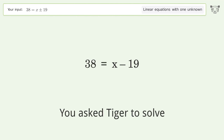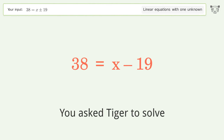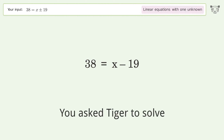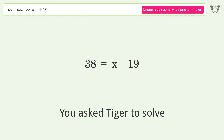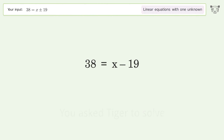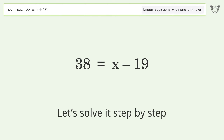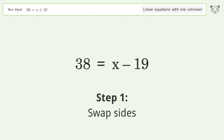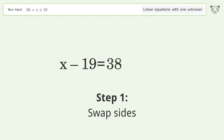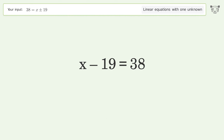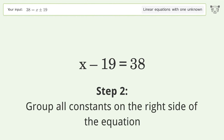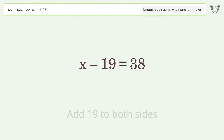Tiger Algebra solves the linear equation 38 = x + (-19), with the final result being x = 57. Let's solve it step by step: swap sides, group all constants on the right side of the equation, and add 19 to both sides.